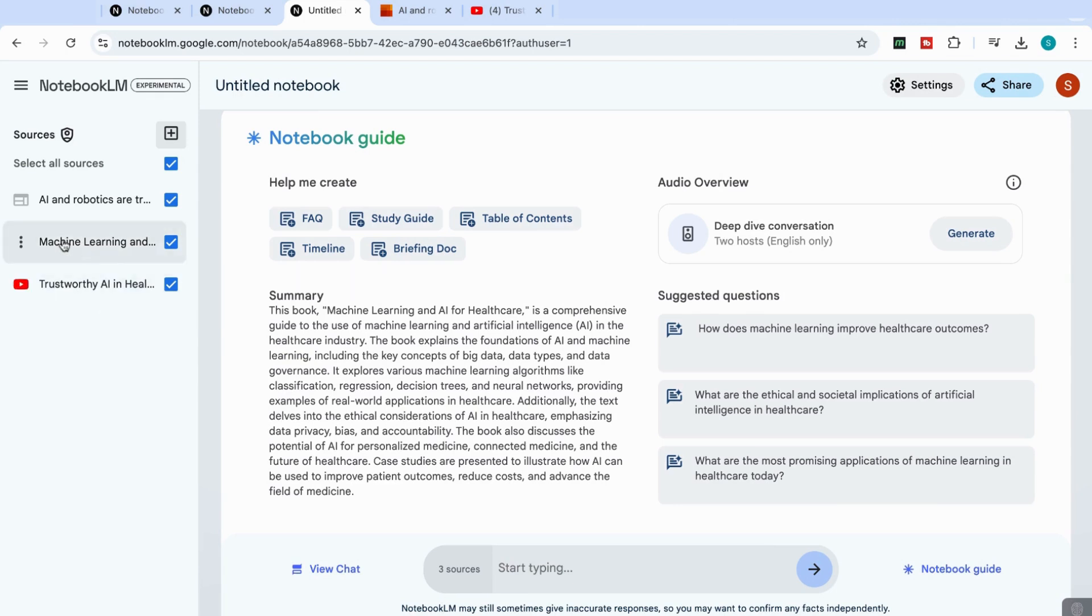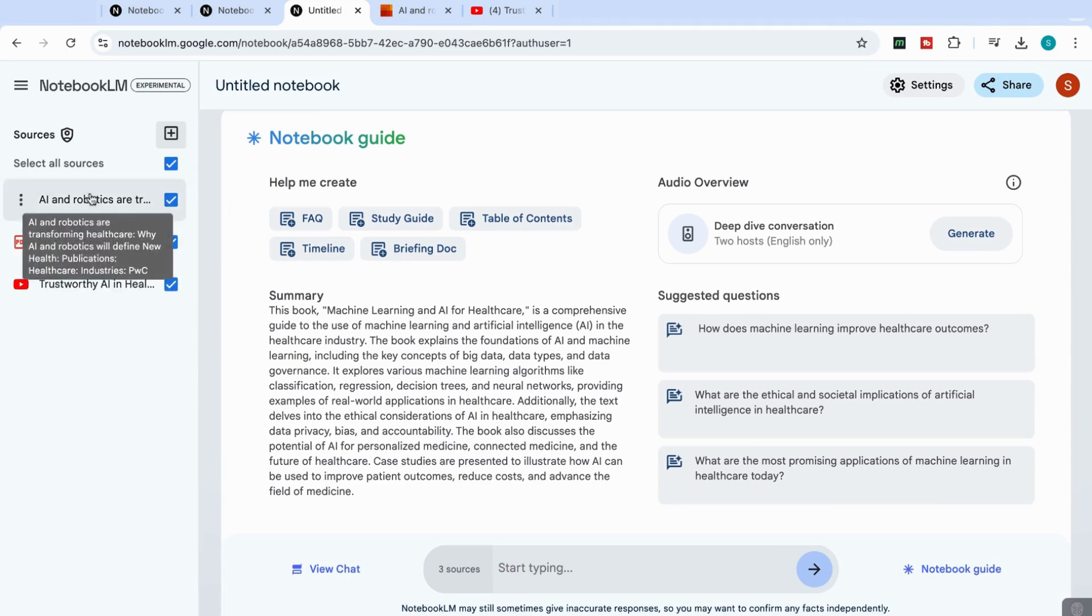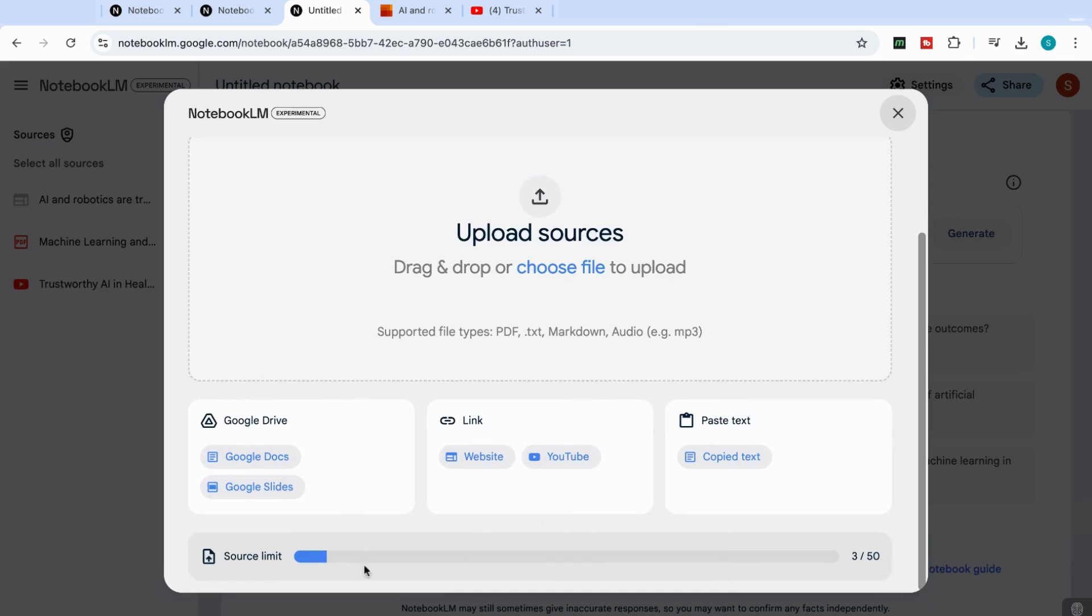And then it tells you how many documents that you can upload. I've got here three out of 50 different types of documents that I can upload to a single notebook.